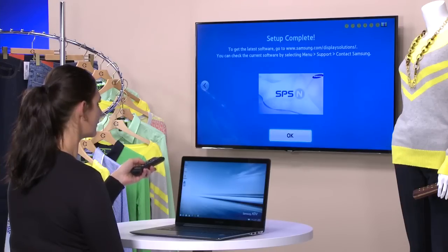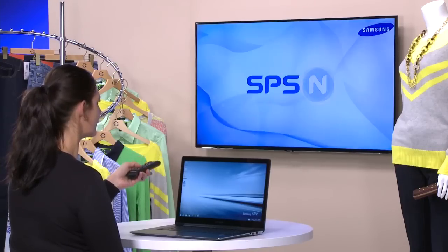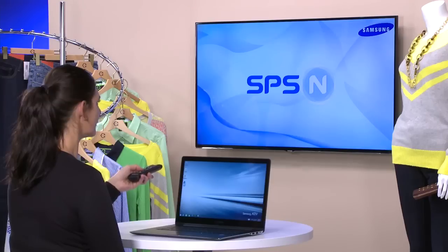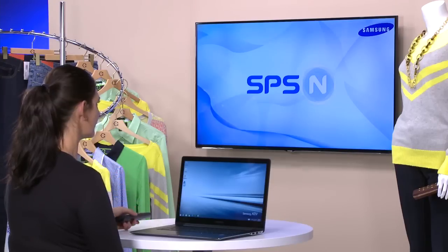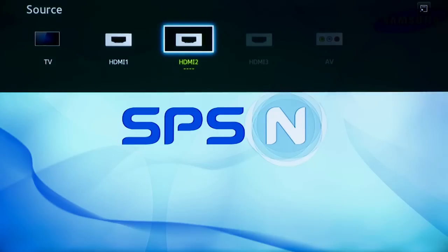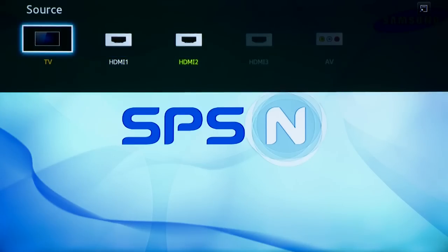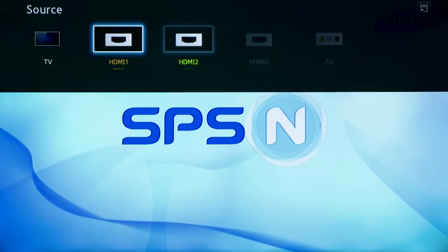Finally, select OK to start using the TV. You can press the Source button to change to the different sources connected to the TV.